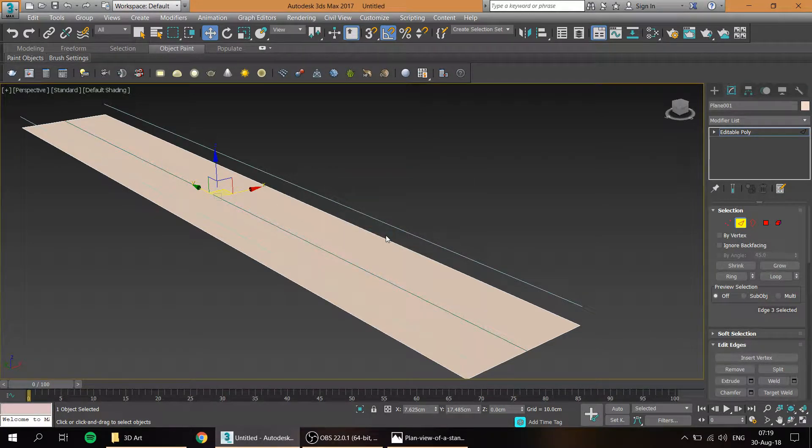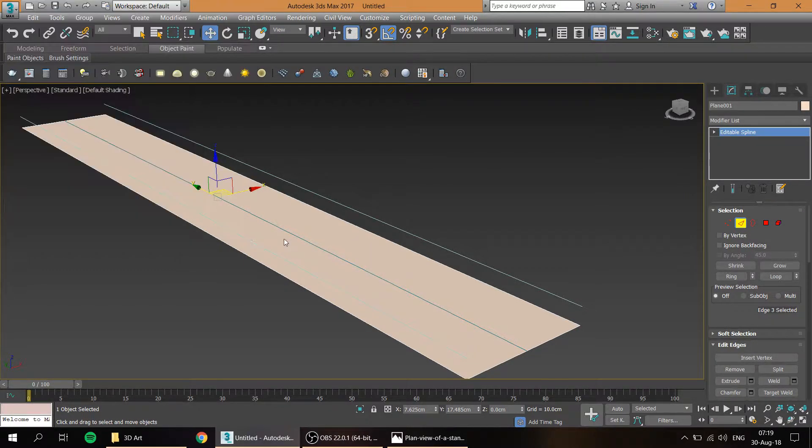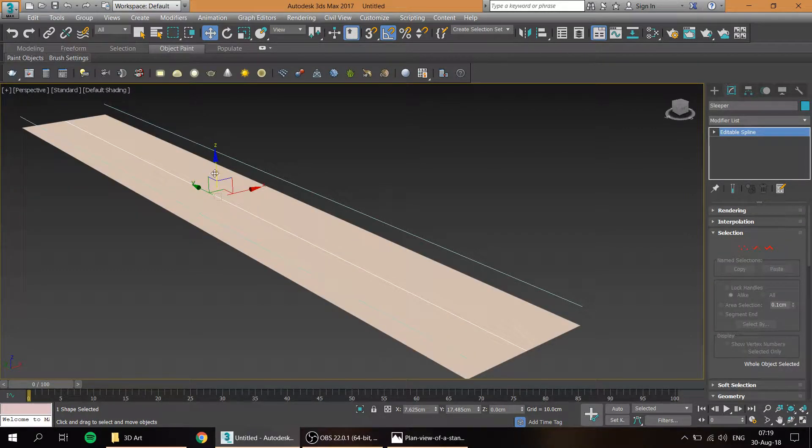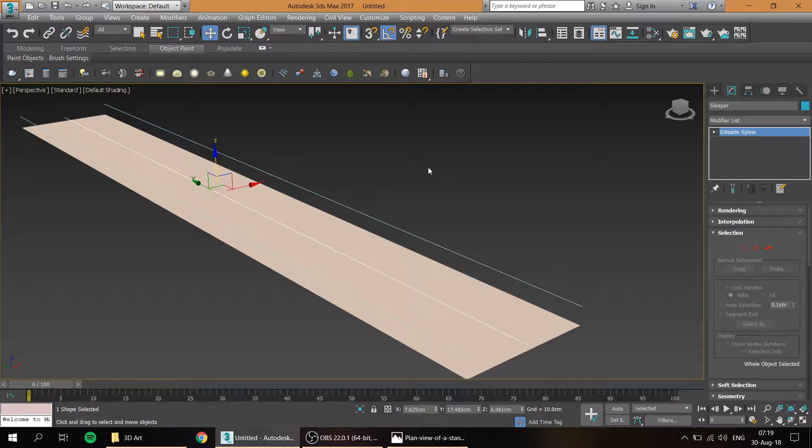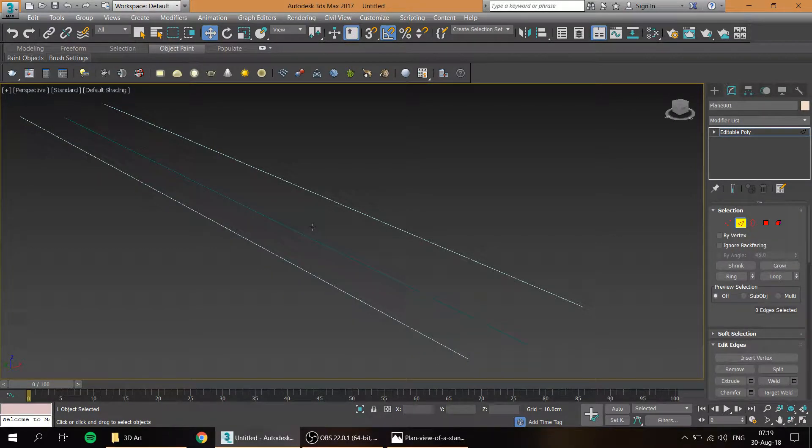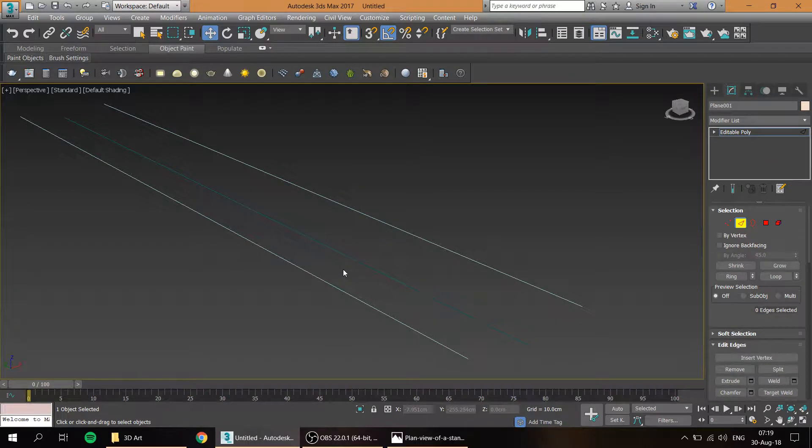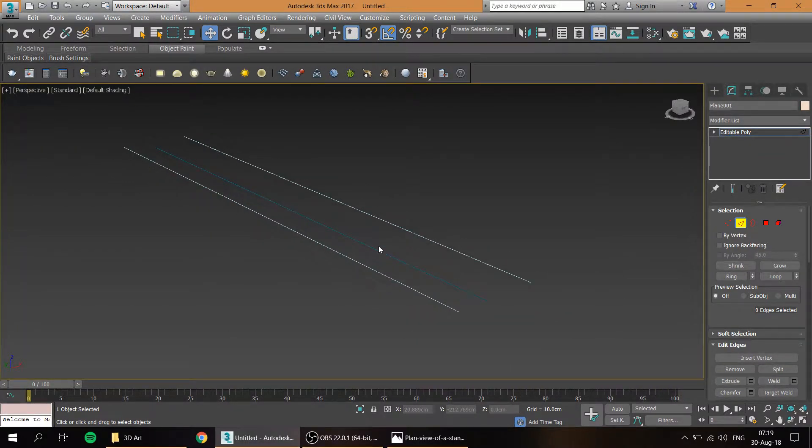I'm just going to click OK and press H again and pick the sleeper. I'm just going to lift this one up and separate them. Now we're going to delete the plane because we won't need that anymore. At least I think so.